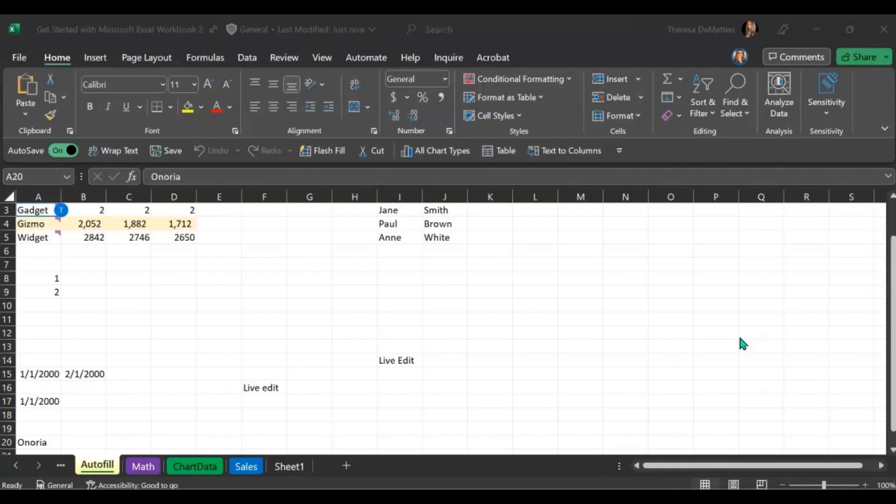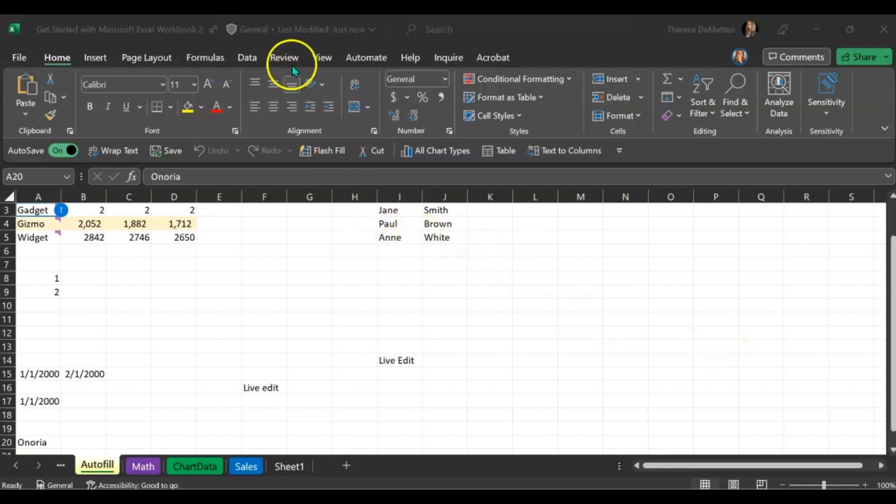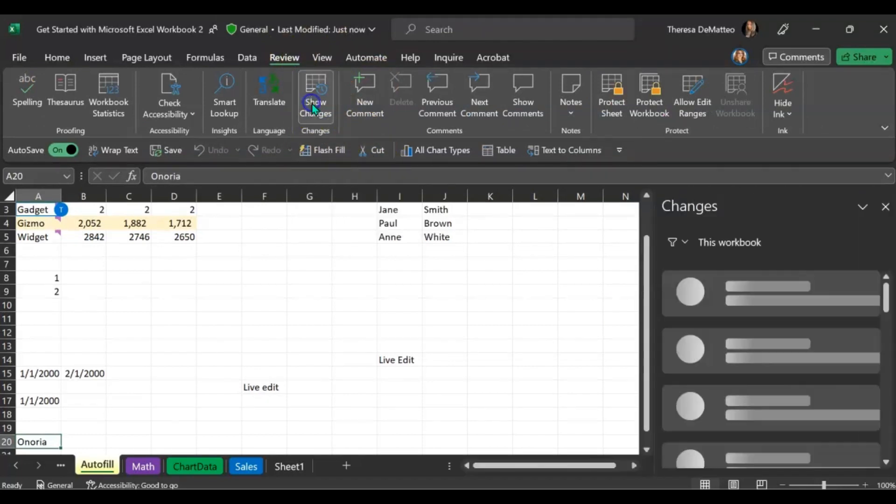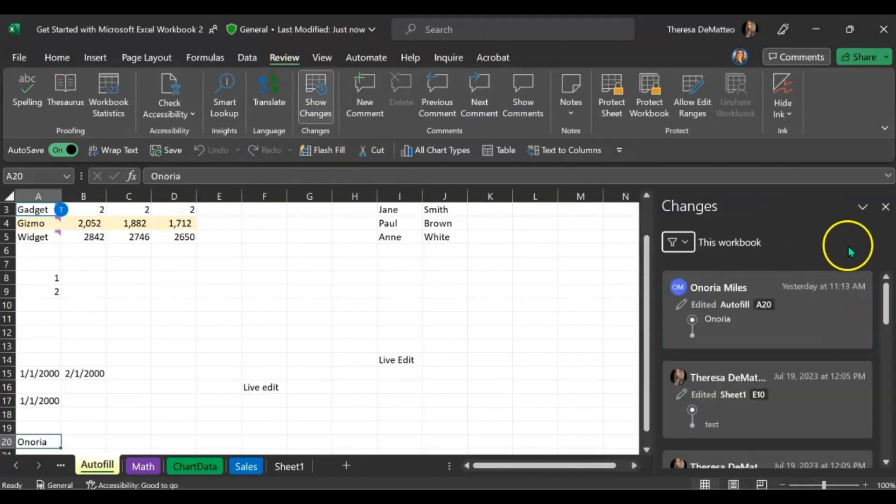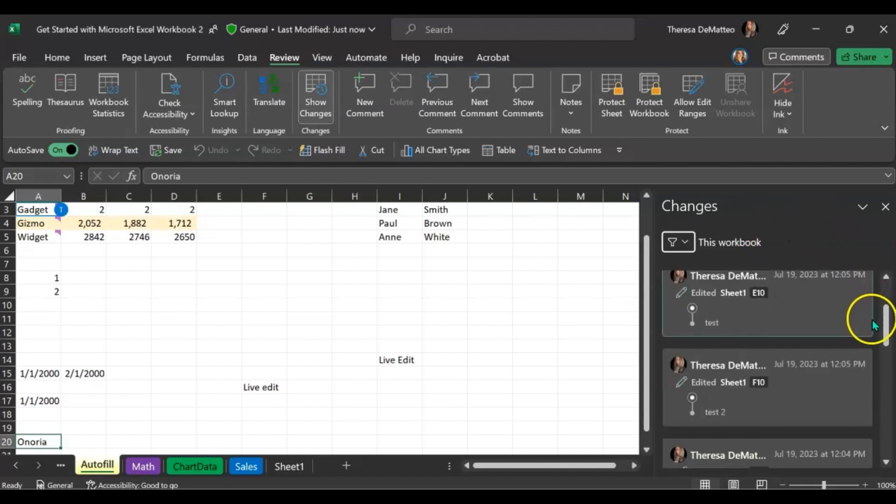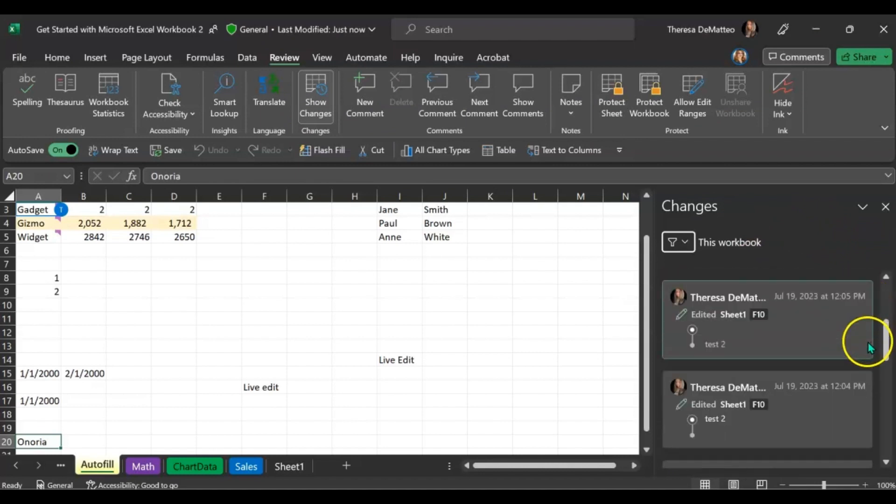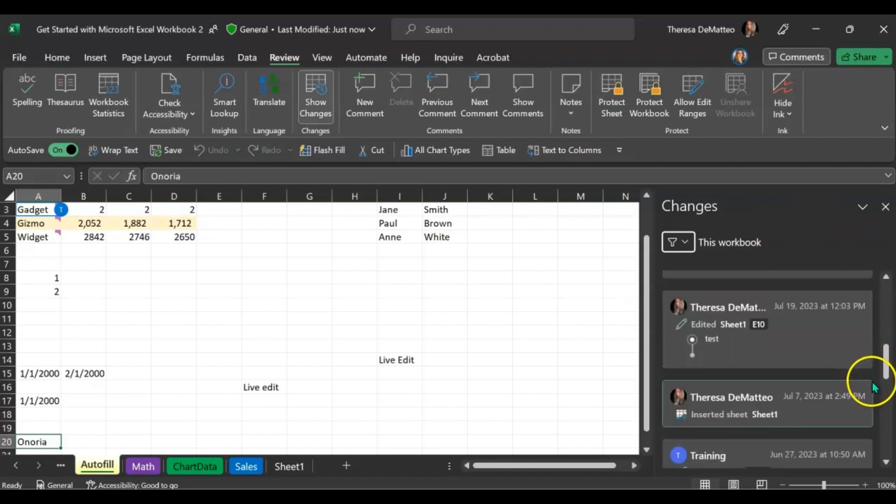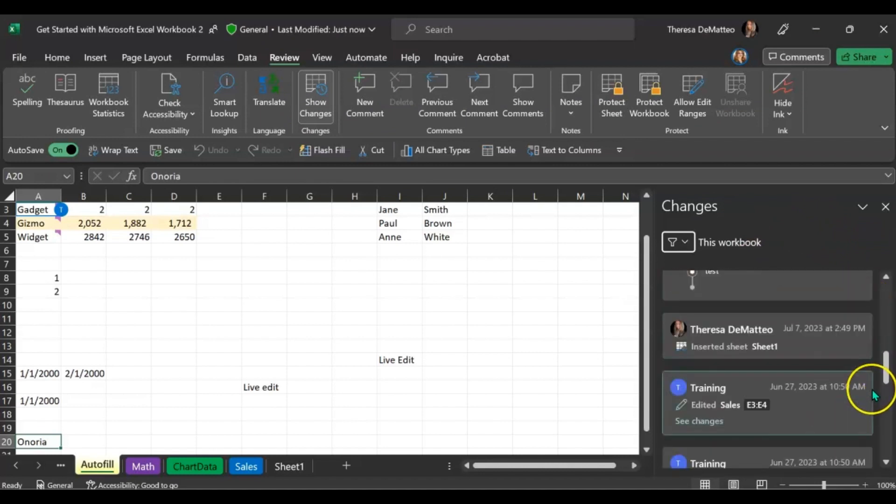In the desktop applications of either Word, PowerPoint, or Excel, if you want to review the changes that have occurred to a file, you click the review tab at the top and then click show changes. On the right-hand side you can then scroll down to see all of the changes that have been made to that file by who and when.